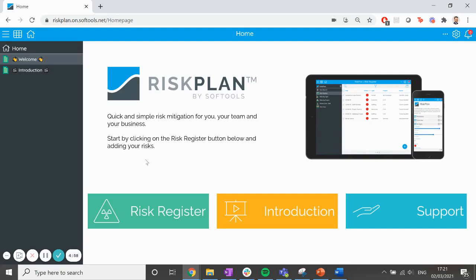Welcome to RiskPlan, a tool for quick and easy risk mitigation for you, your team, and your business.